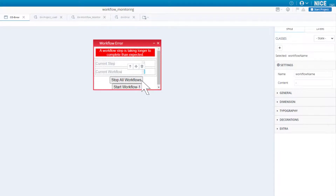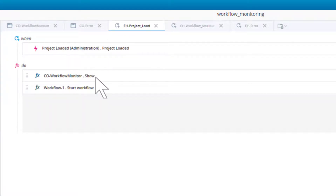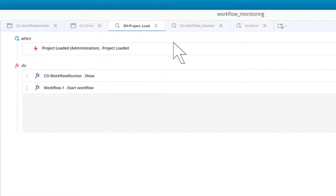We will now turn to the three event handlers. The project load event handler is triggered when the project is first loaded and simply displays the workflow monitor callout and then starts our simple workflow, workflow 1.